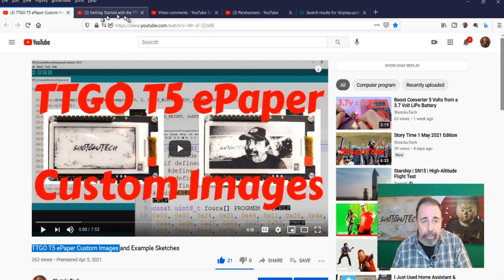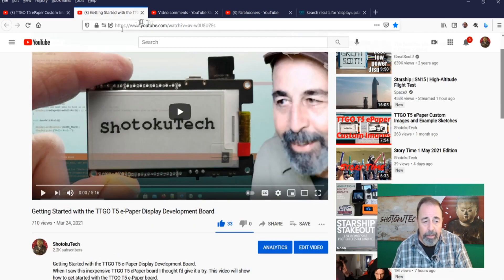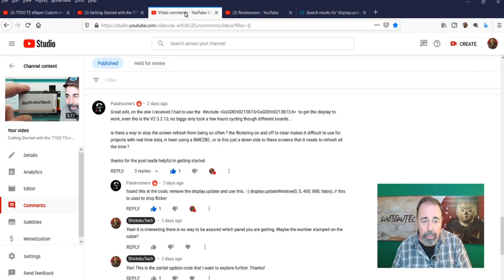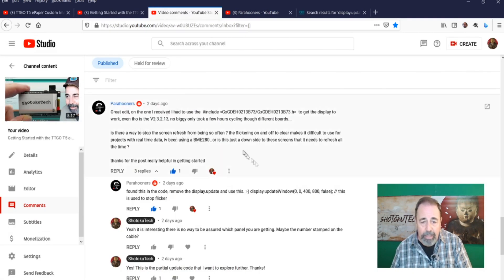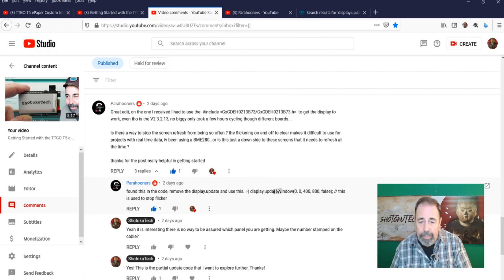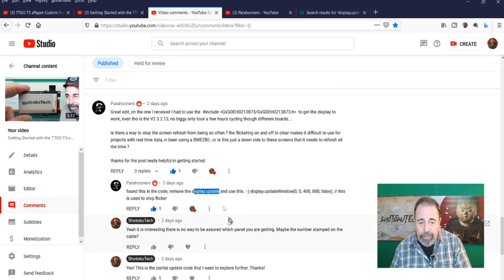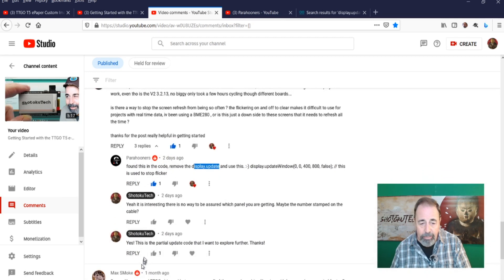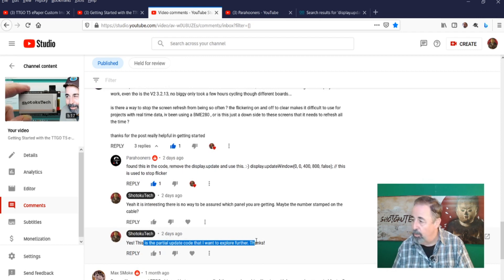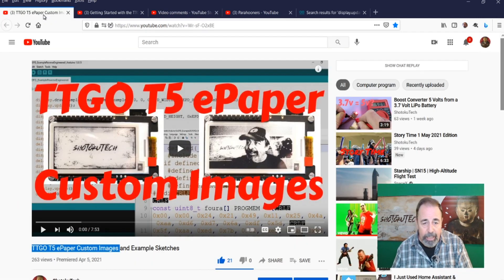And then I got this comment on this video getting started with the TTGO T5e Paper Display from Para Hooners. He's talking about using Display Update Window instead of Display Update. This was something that I always wanted to come back on. This is that partial update code that I wanted to explore further.